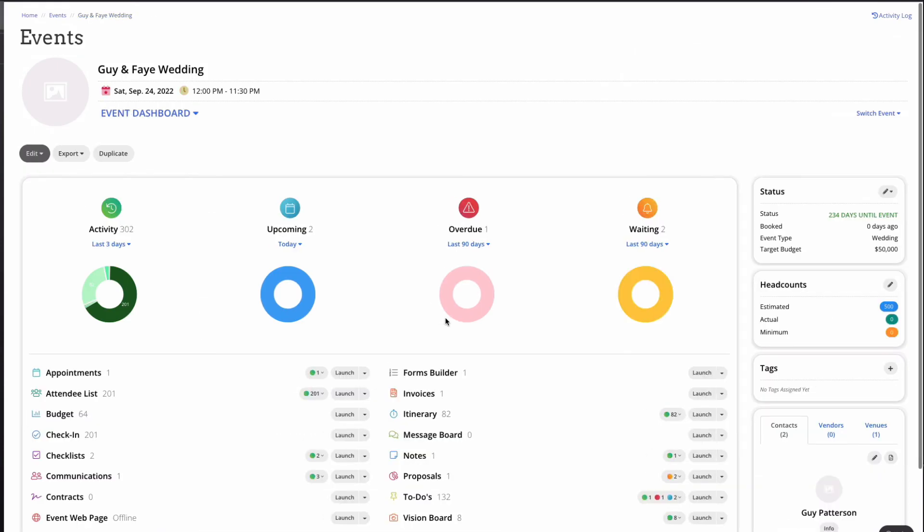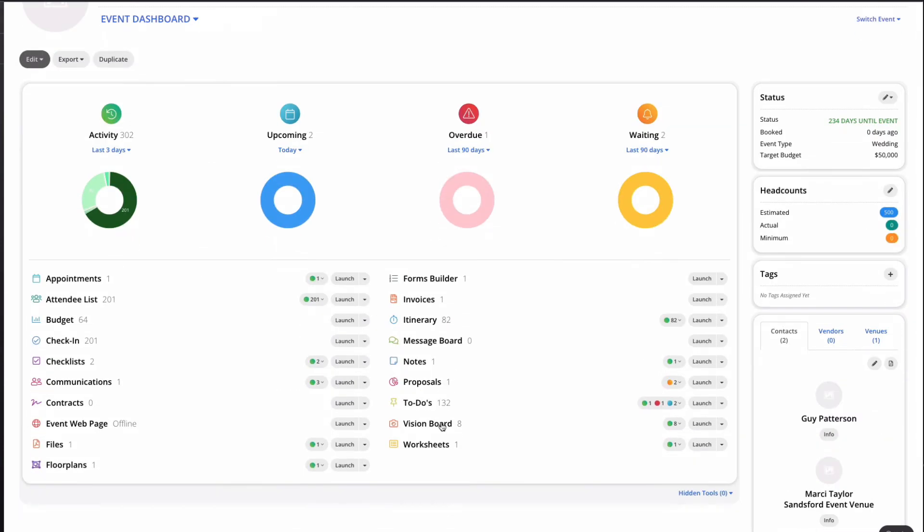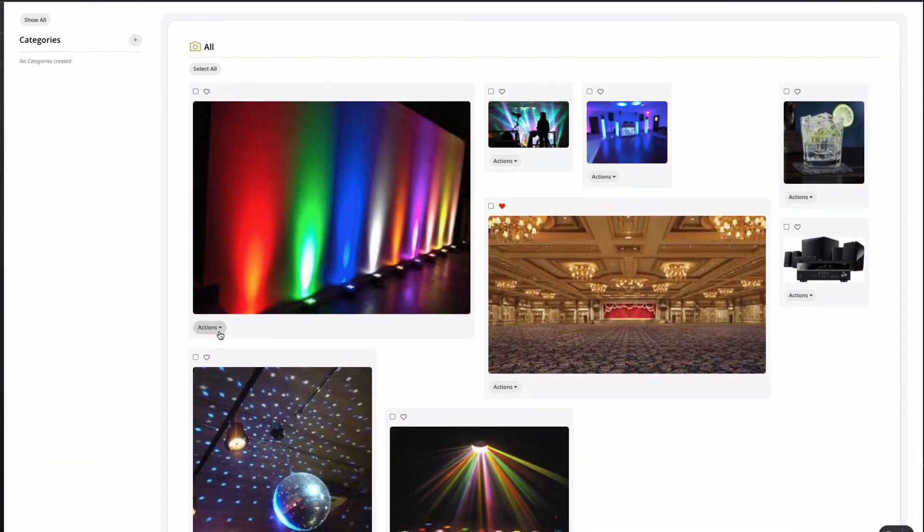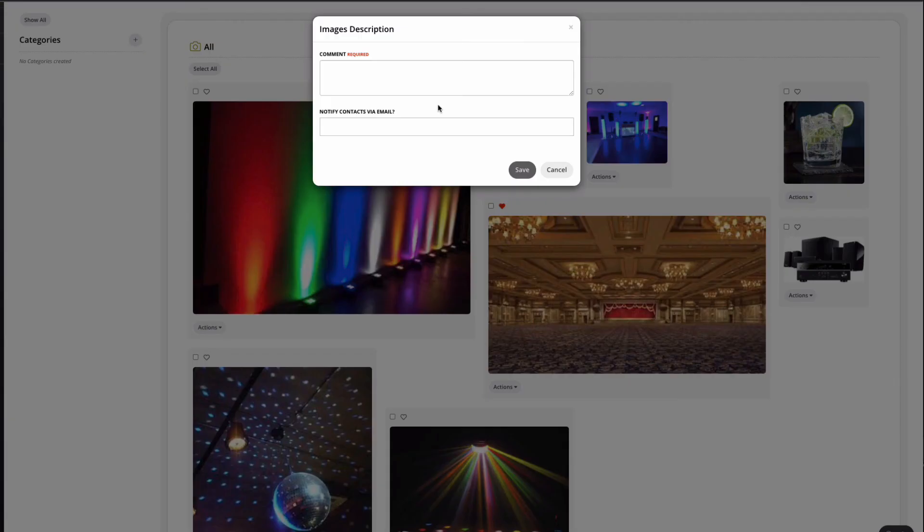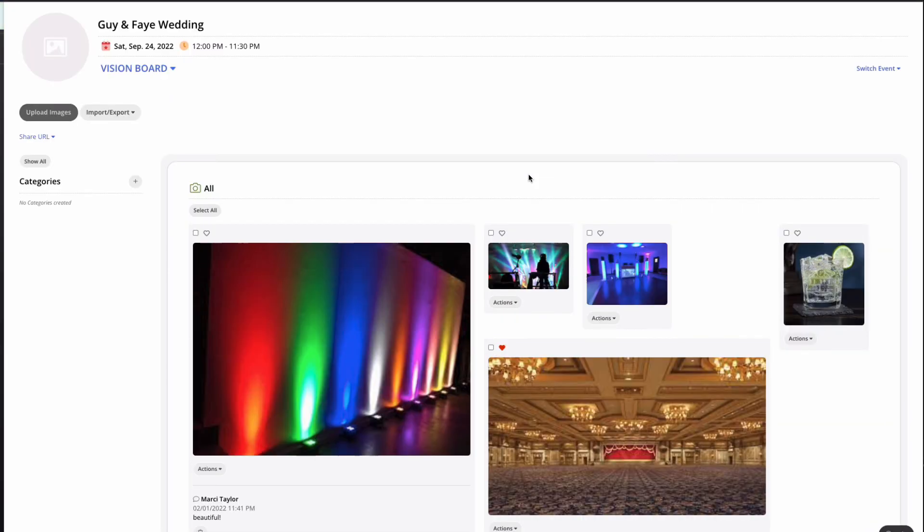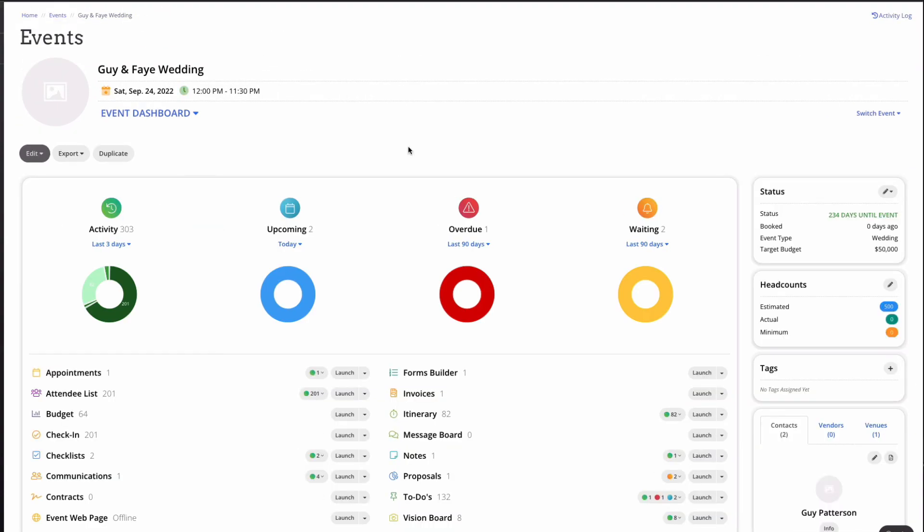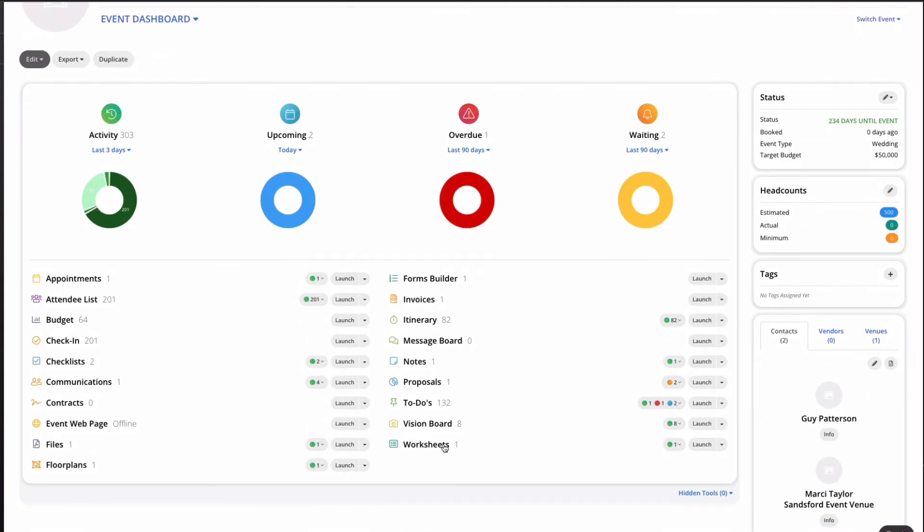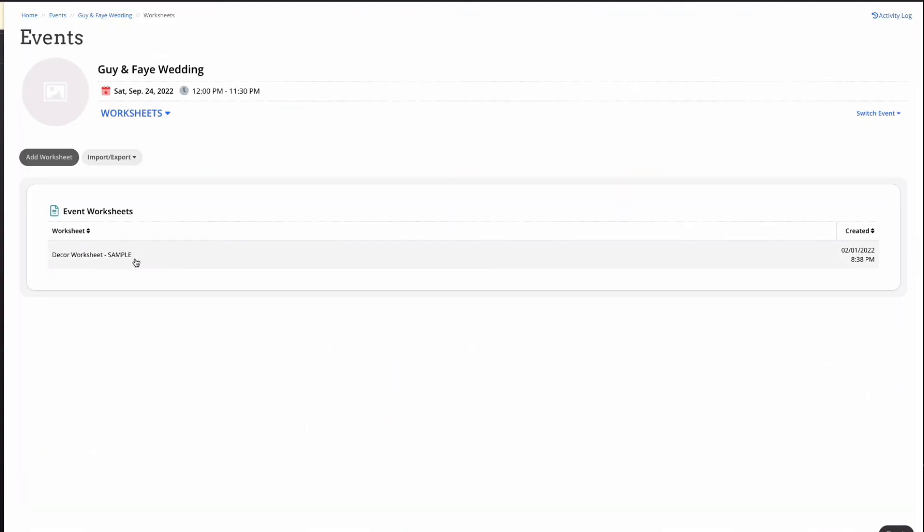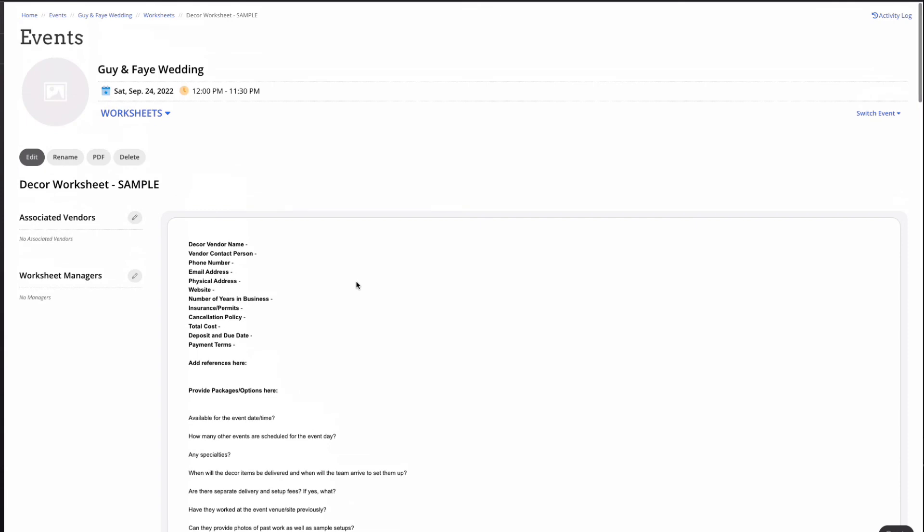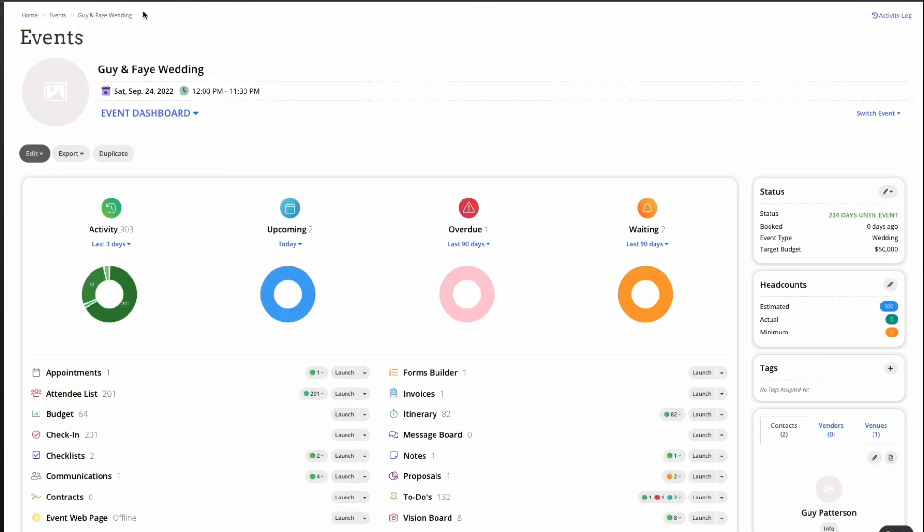Next, the vision boards. These are for sharing inspiration, notes, photos, and more with your client. Worksheets are documents designed to work through concepts and take notes. You can create and use templates or start from scratch.